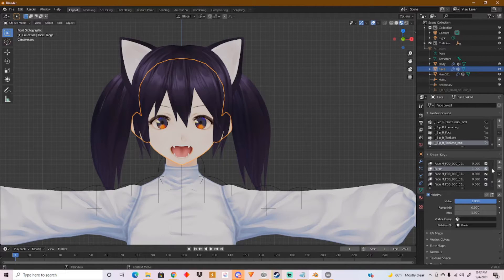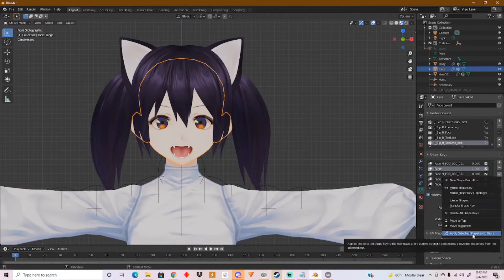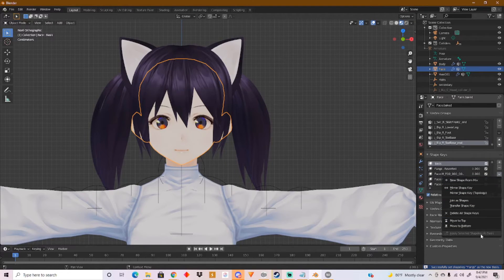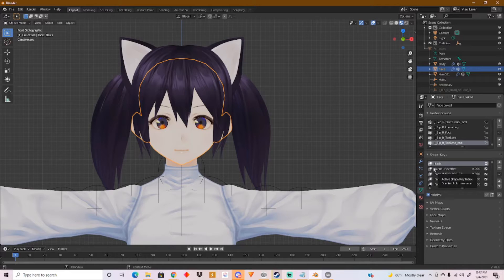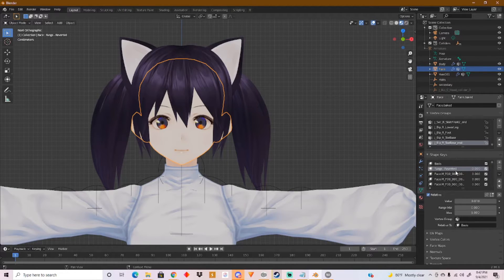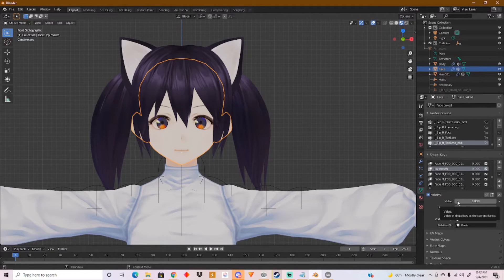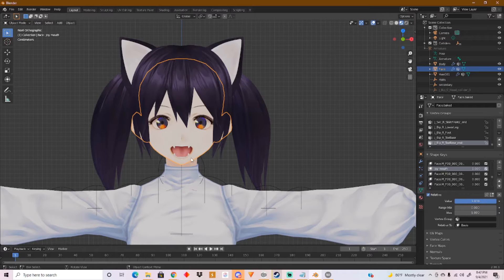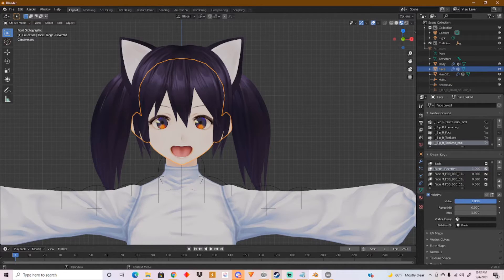Once you get the fangs out, make sure fangs is selected. Now go to this arrow and go to Apply to Selected — Apply Shape Key to Basis. This will apply the shape key to the basis, meaning it's going to be part of the basis. Then this fangs reverted shape key — adding a value of 1 will get rid of the fangs. To test what we have right now, go to the joy mouth or the A expression, add a value of 1 to open her mouth, and you can see her teeth are right there. Add a value of 1 to fangs reverted and the fangs are gone. That's how you add fangs.